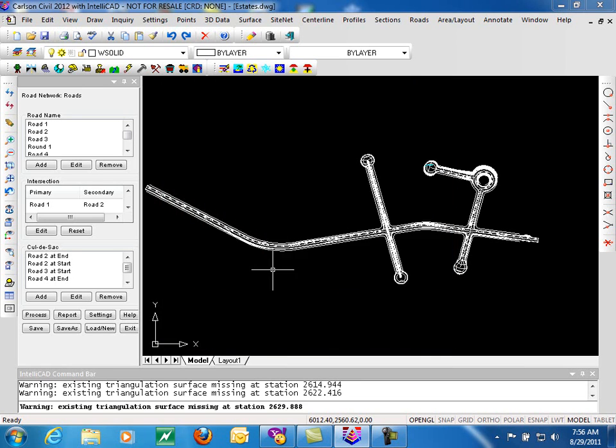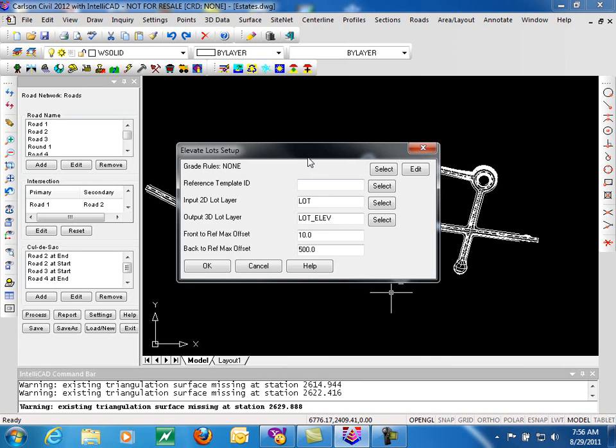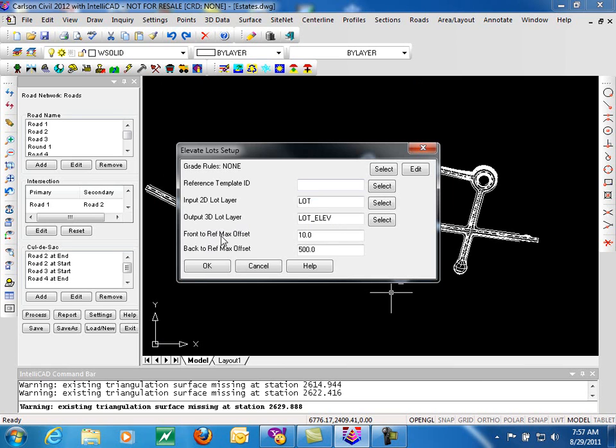The elevate lots, similar to elevate pads, is looking at 2D lot information. These would be the lot lines. So it needs to know what layer those are on, what layer you want the new 3D lines to go to. The front to reference max offset, so how far off the front of the lot to look for lot lines. And the back offset, how far back should it go along a lot line.